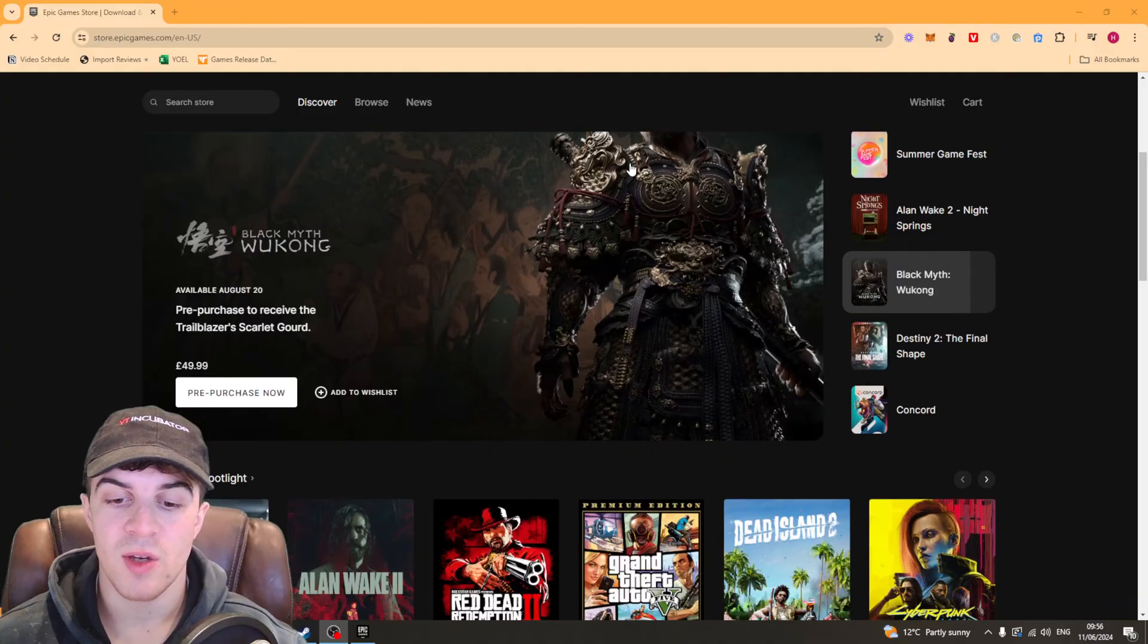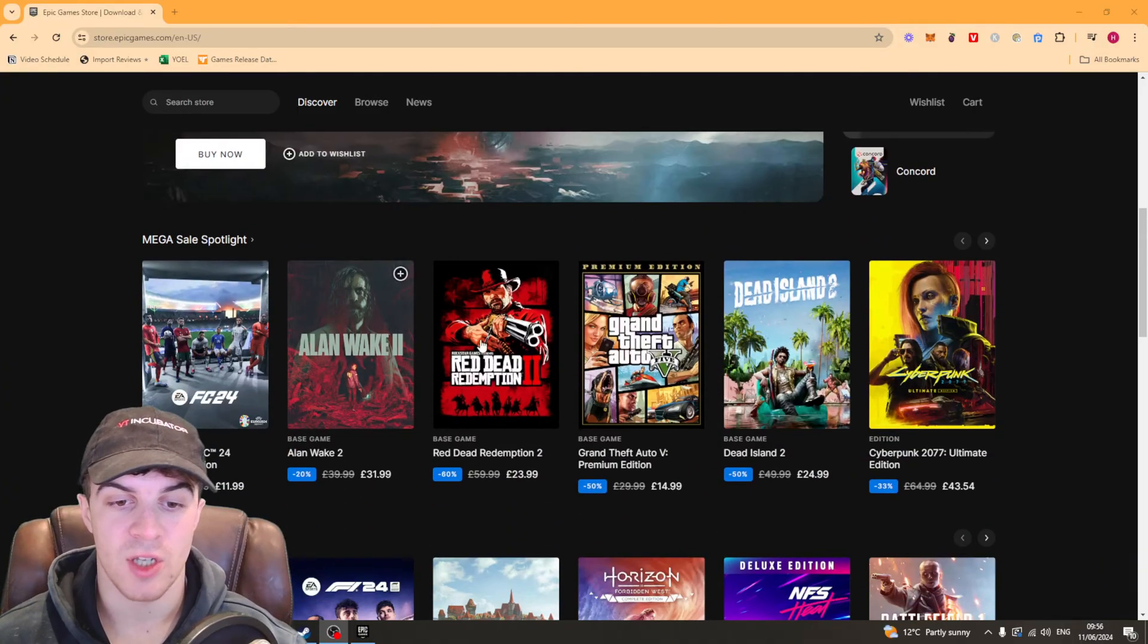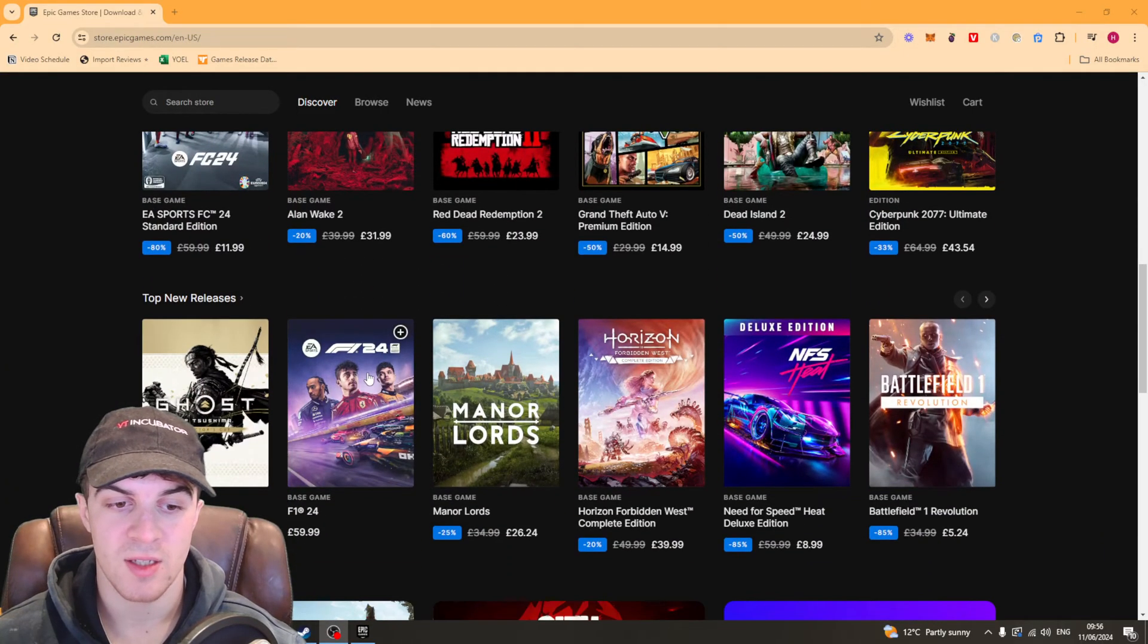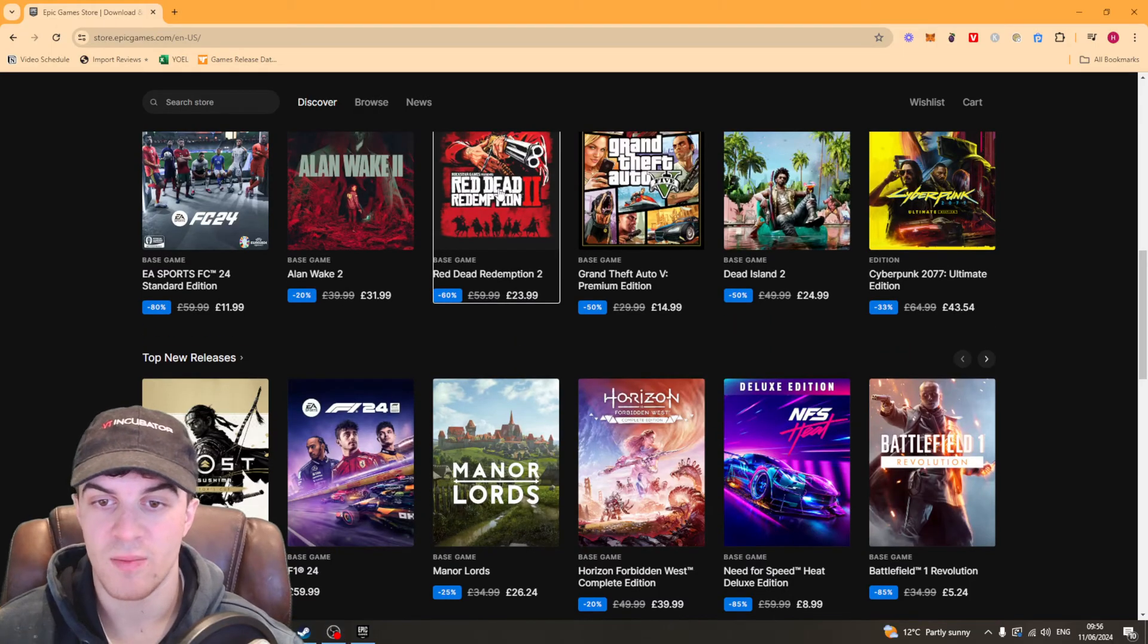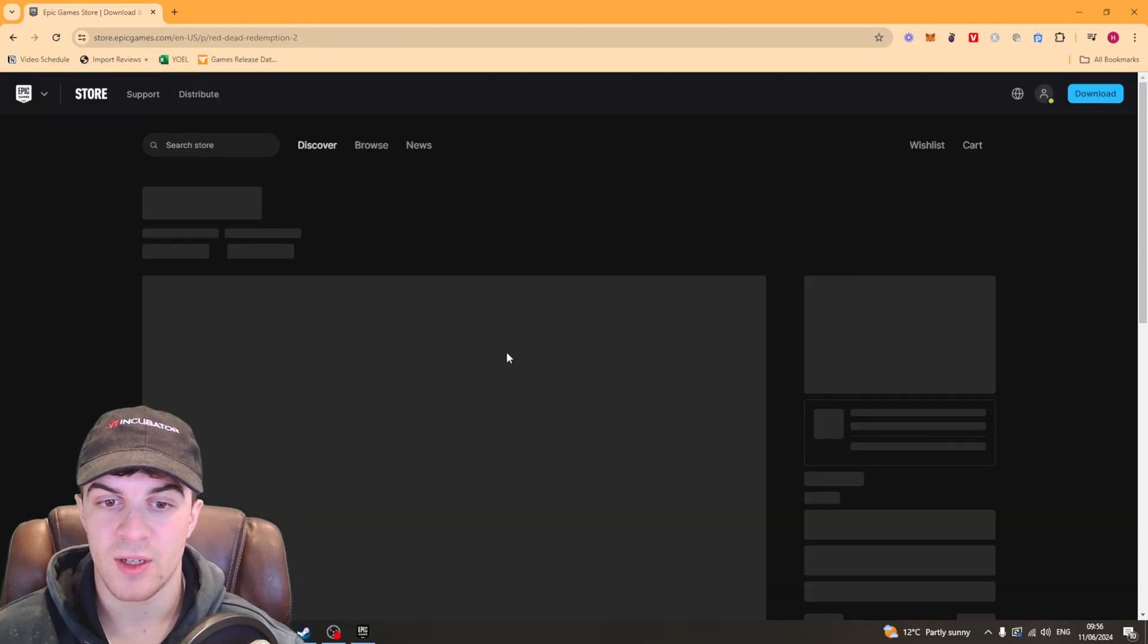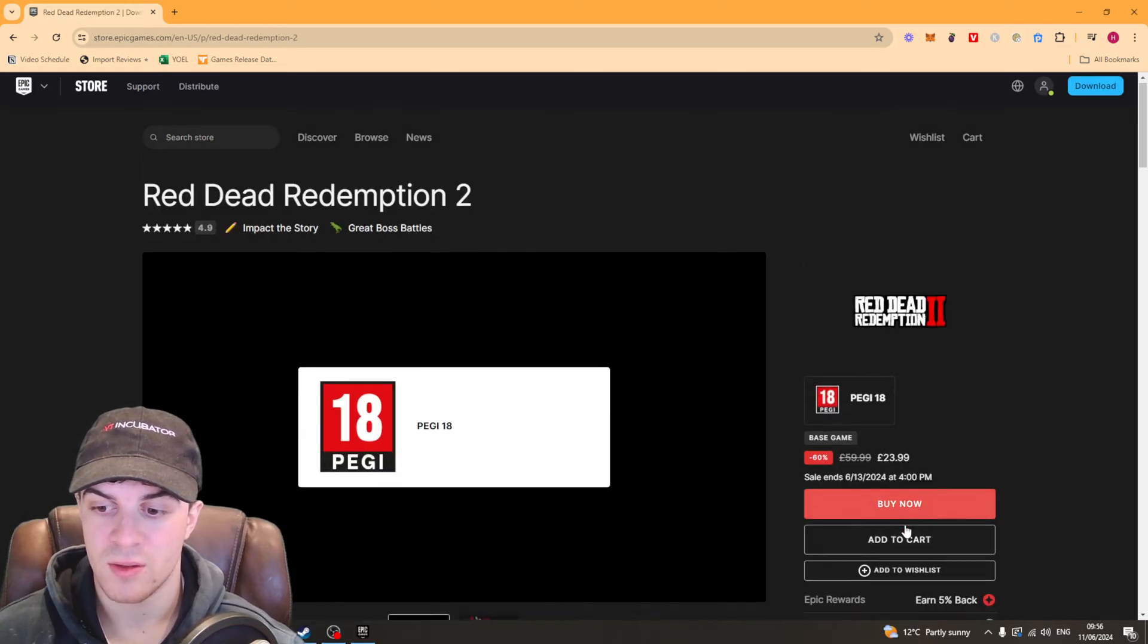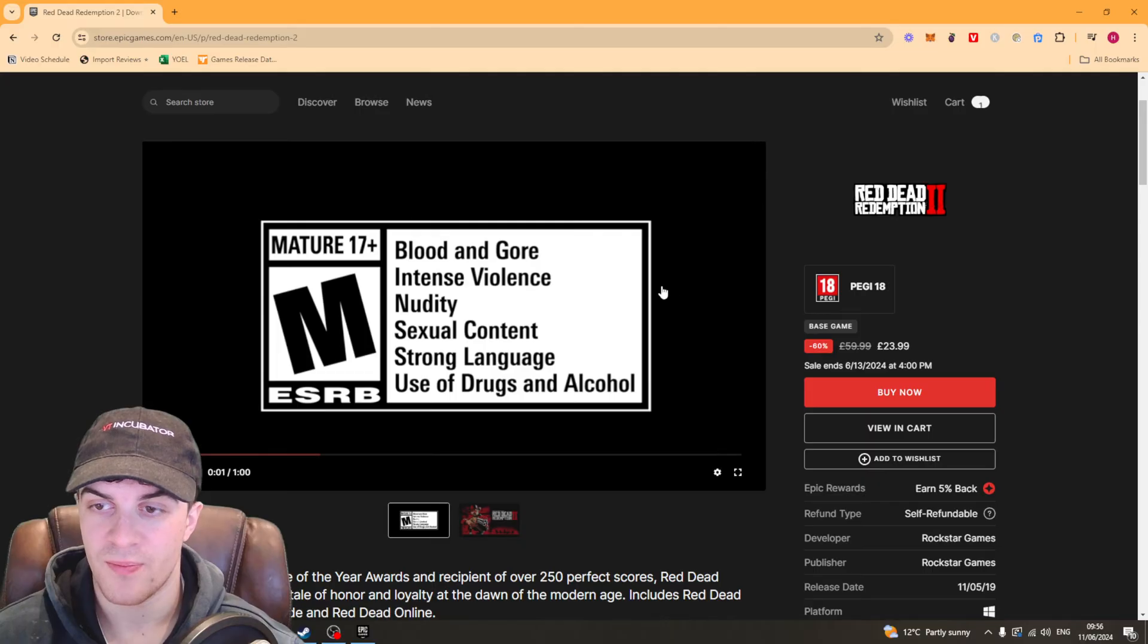Now what you want to do is find the game that you actually want to purchase. So let's say I want to get this one here. I can click on it and add it to cart. So I press this add to cart button here.